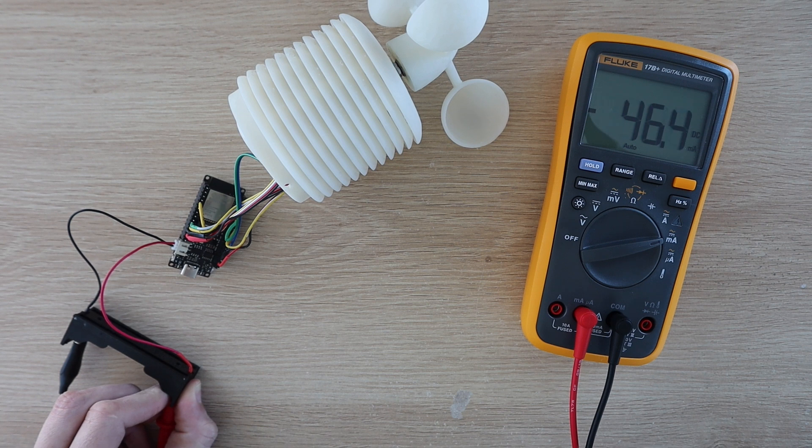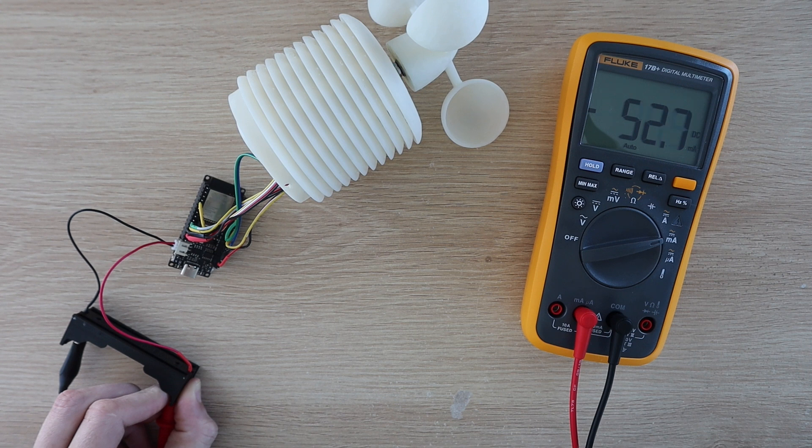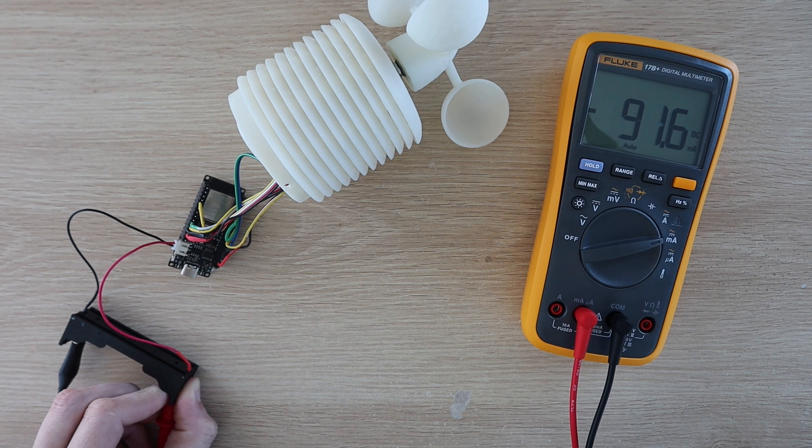When in deep sleep this goes down to about 1.2 milliamps. It's still higher than I was hoping for but seems to be related to the power being drawn by the components and sensors in addition to the Fire Beetle board. I'll be looking into a way to use an optocoupler to turn the sensors on only when the board is awake.